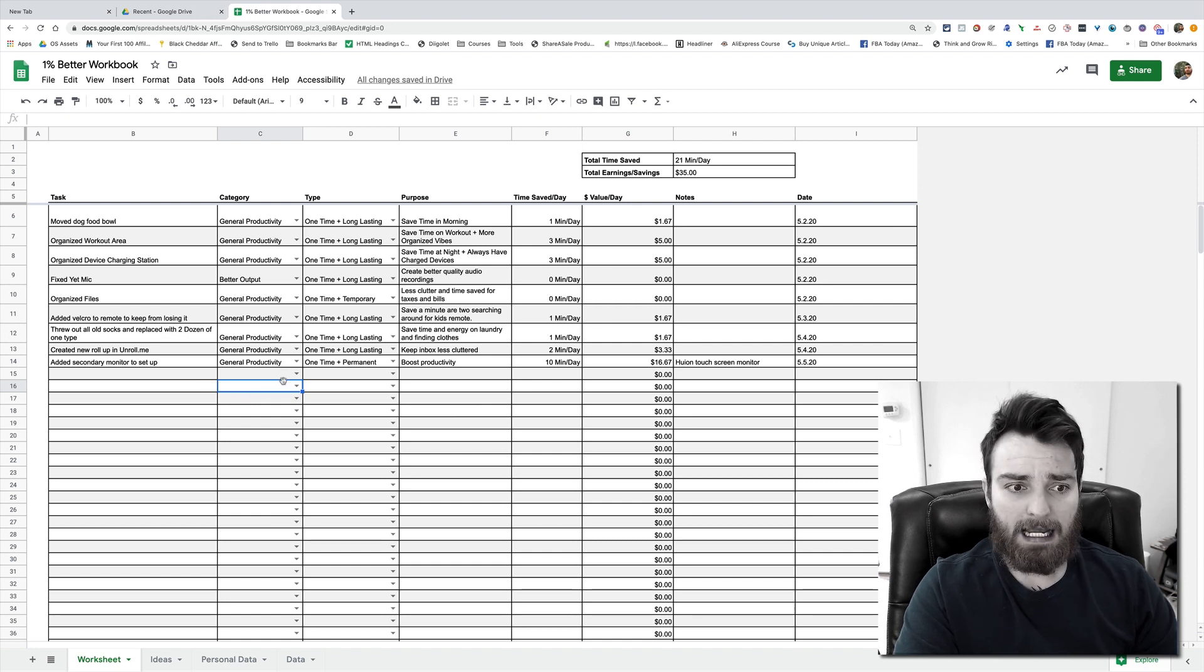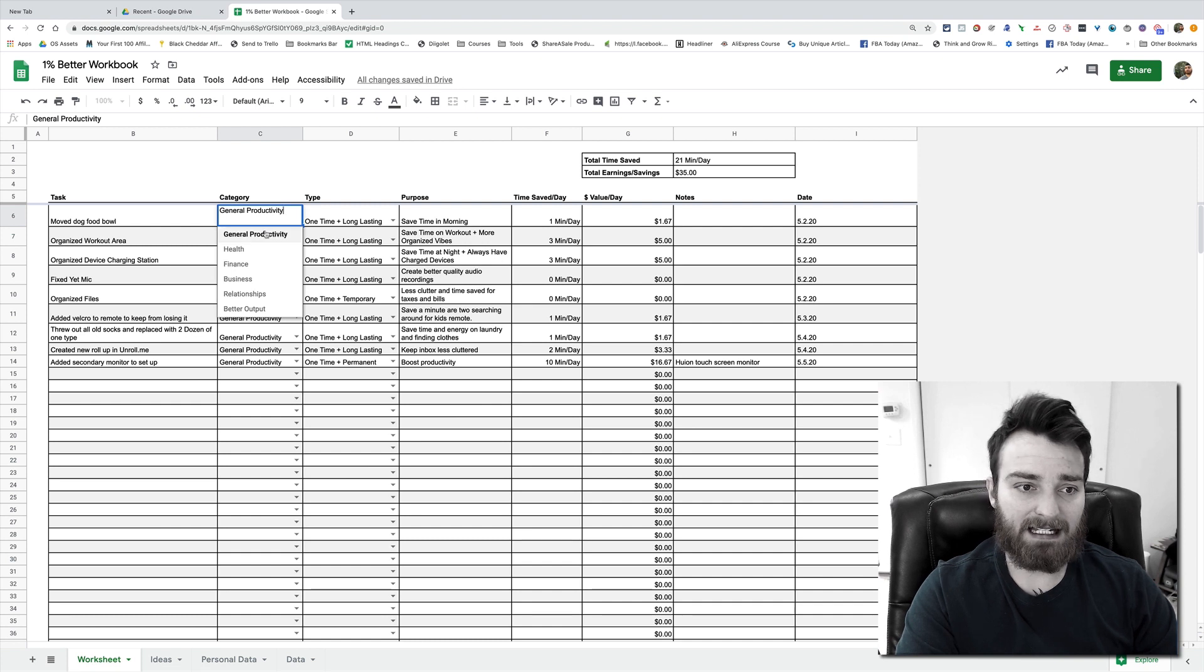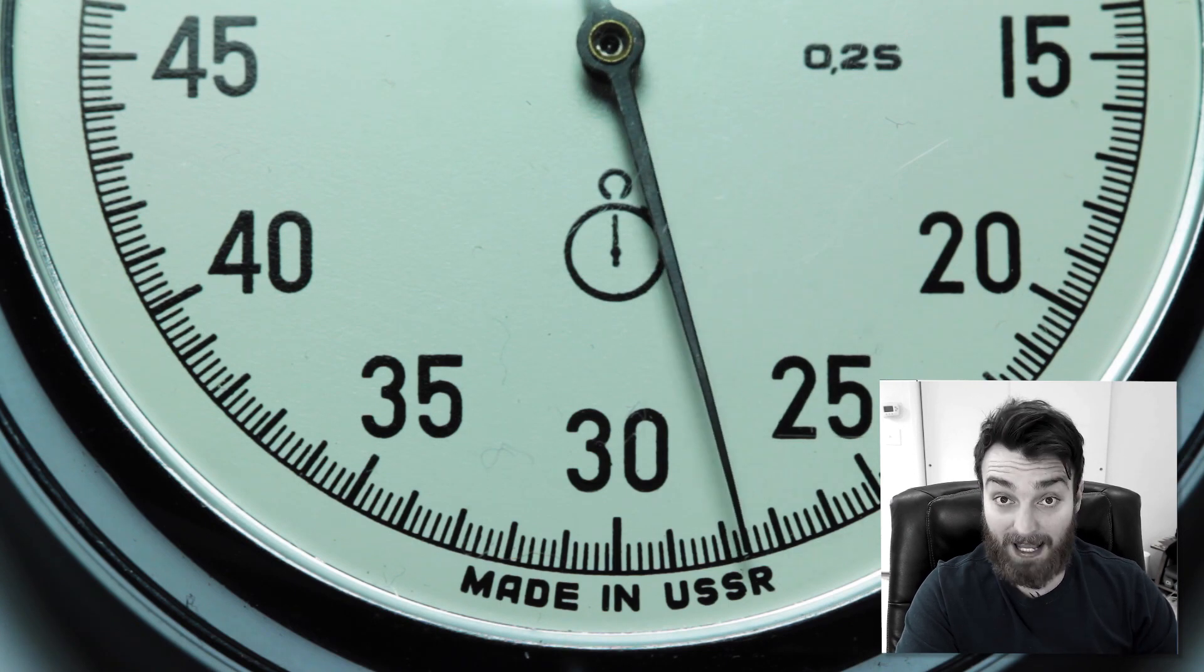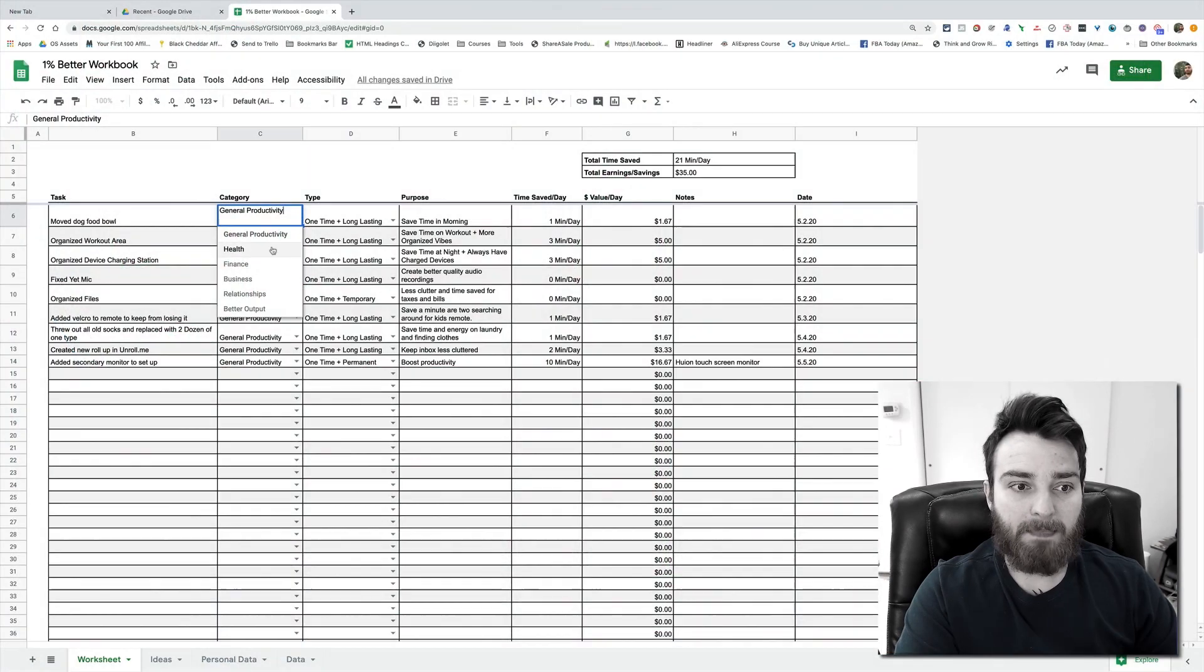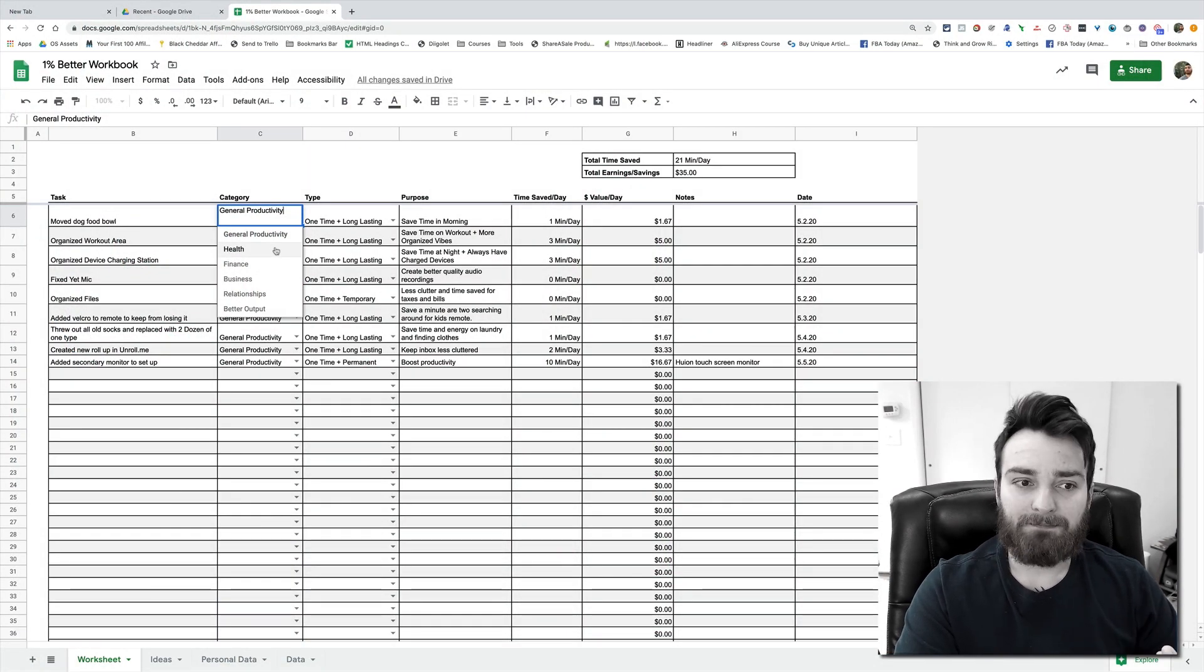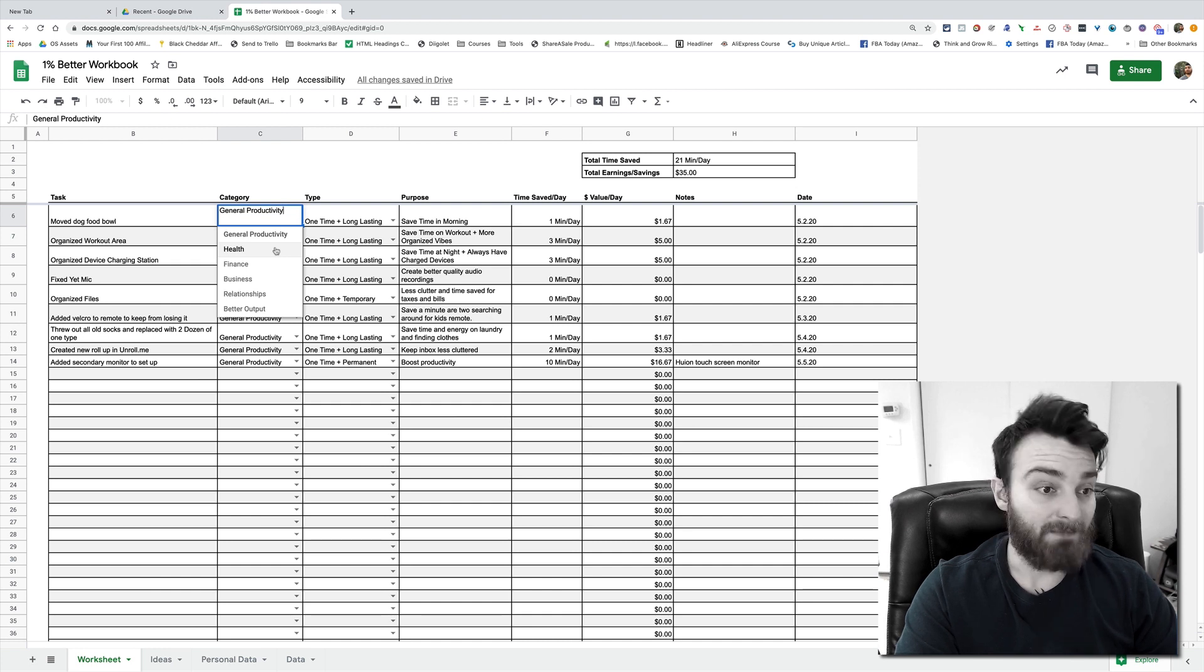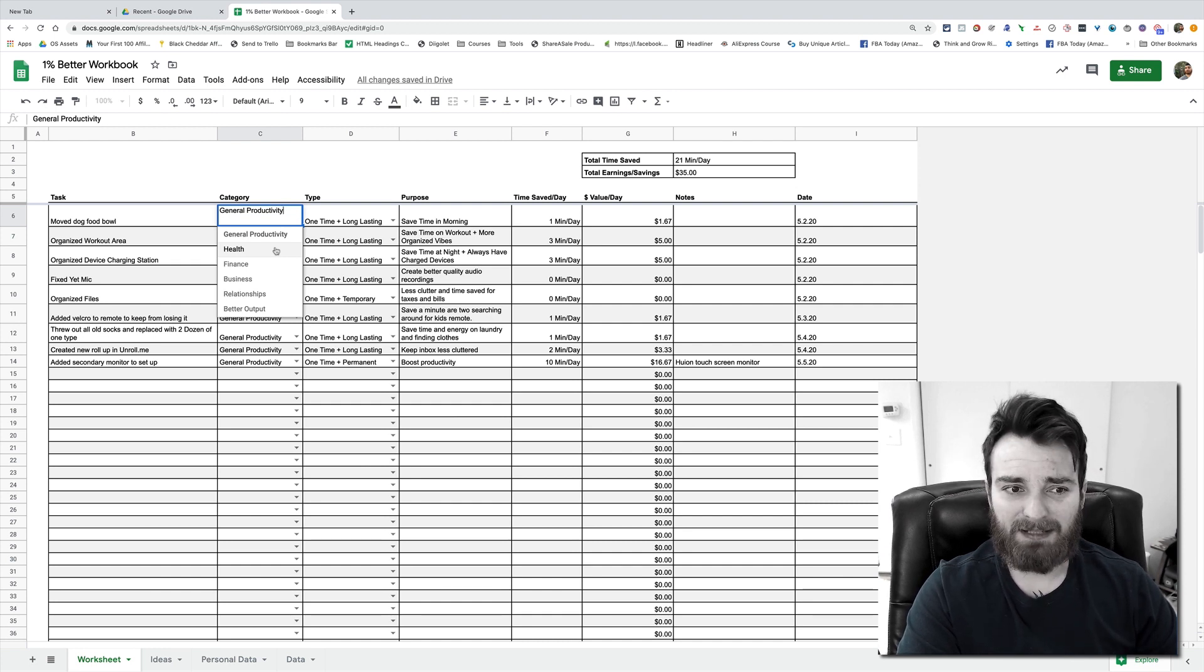And back to the categories, I have them broken down into a couple of different things. General productivity—these are just things that will save you flat time. And then I've got health. You can't quantify that, but you can try to if you want.